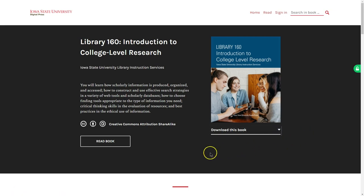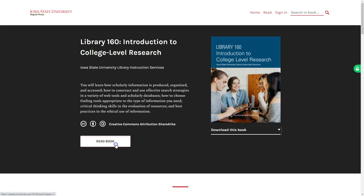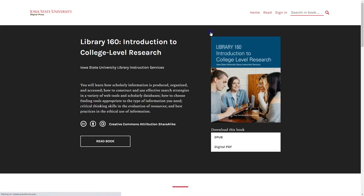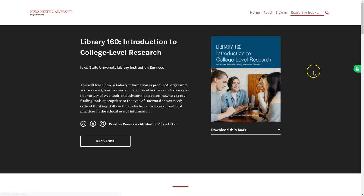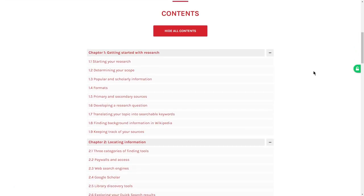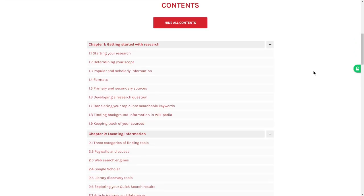If you want to start reading your book from the very beginning, just click the read button and go to the first page of the book. If you want to start on a specific chapter, scroll down to the table of contents just underneath the main book information section.